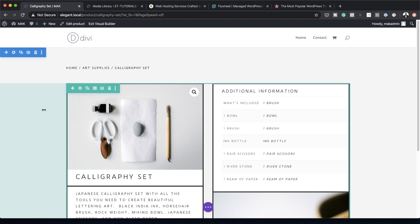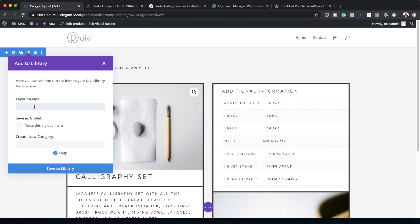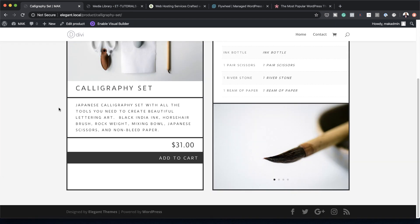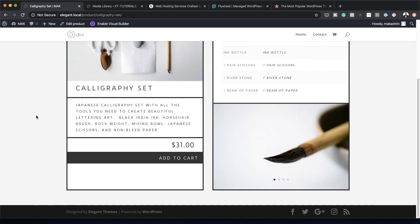Now that the design is complete, save this layout to the library. Click Save to Library at the top and call it 'Product Layout'. You can also add it as a template so that future products you add to your shop will automatically use this layout. Thanks for watching — if you liked this video please give it a thumbs up and follow us on social media to be notified of new tutorials. Until next time!